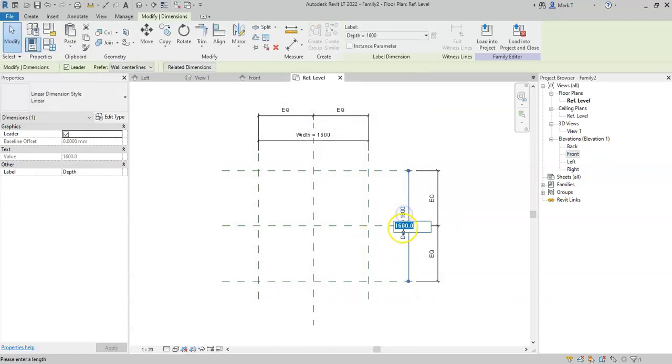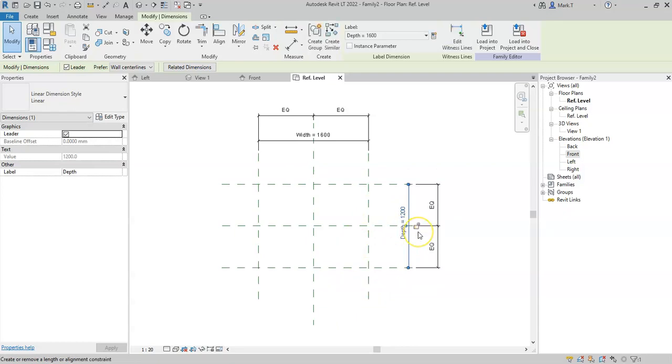Again, I will change this value, in what the term is called flexing. So we flex the family to make sure that it behaves as we expect.